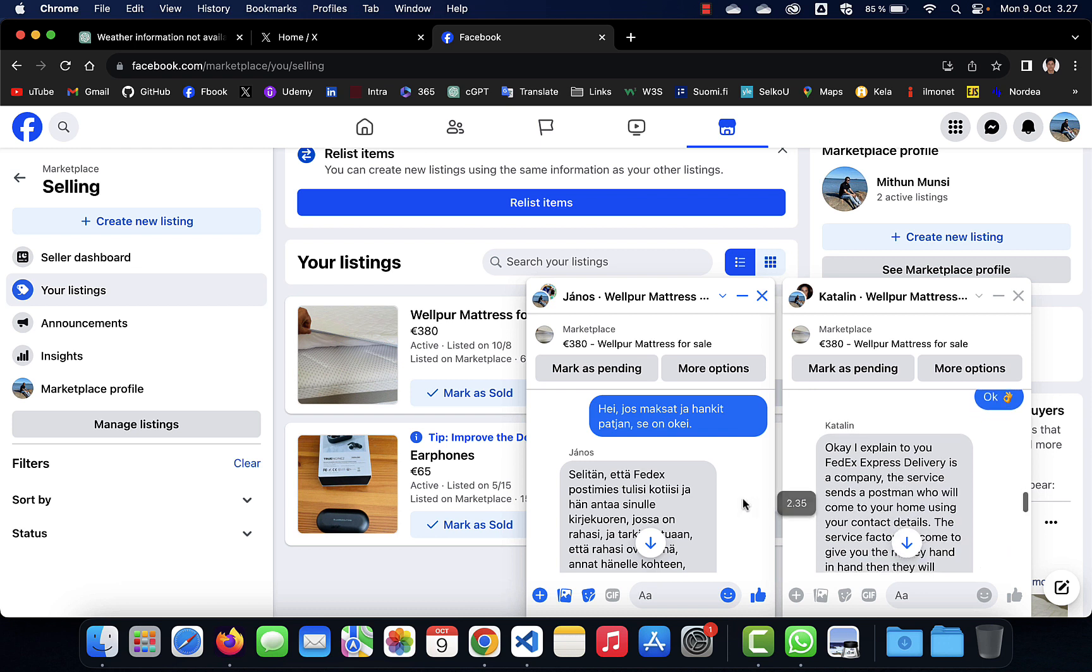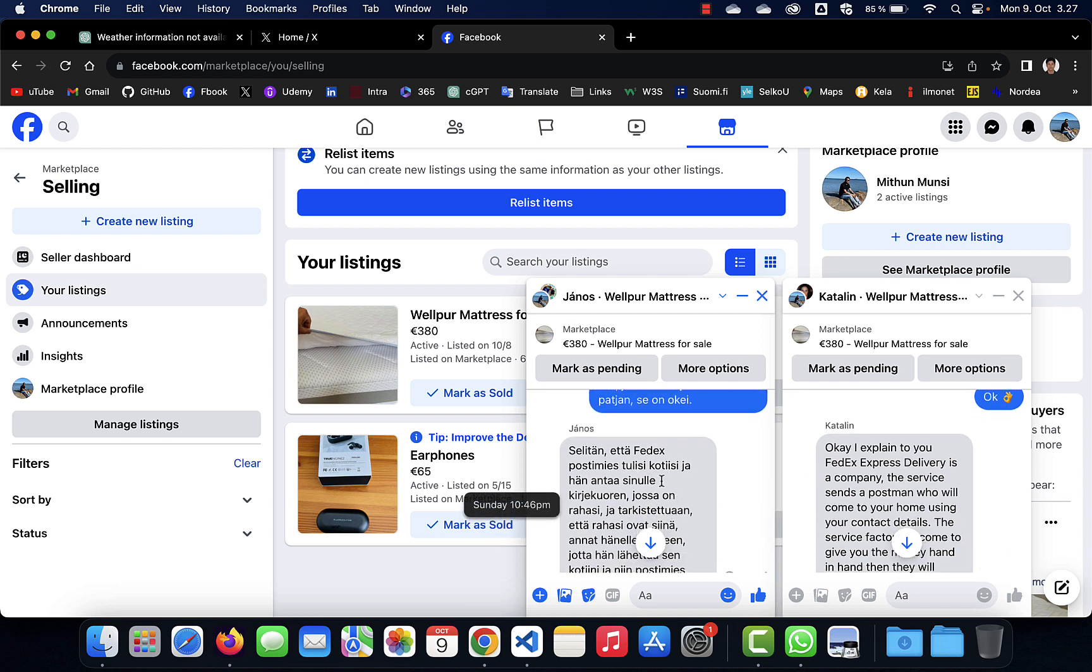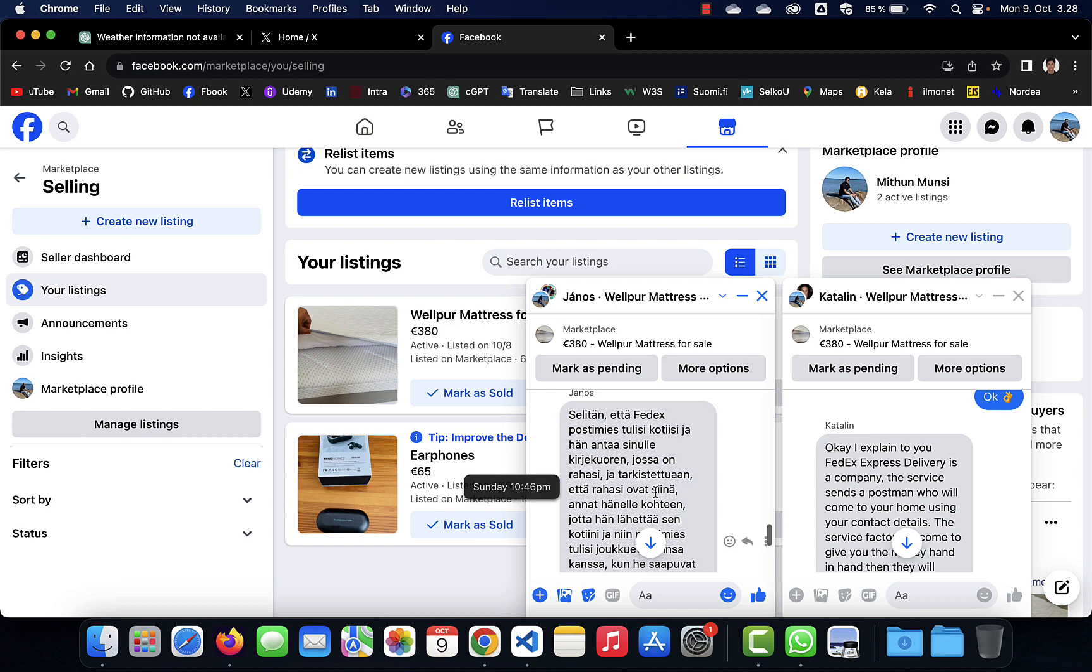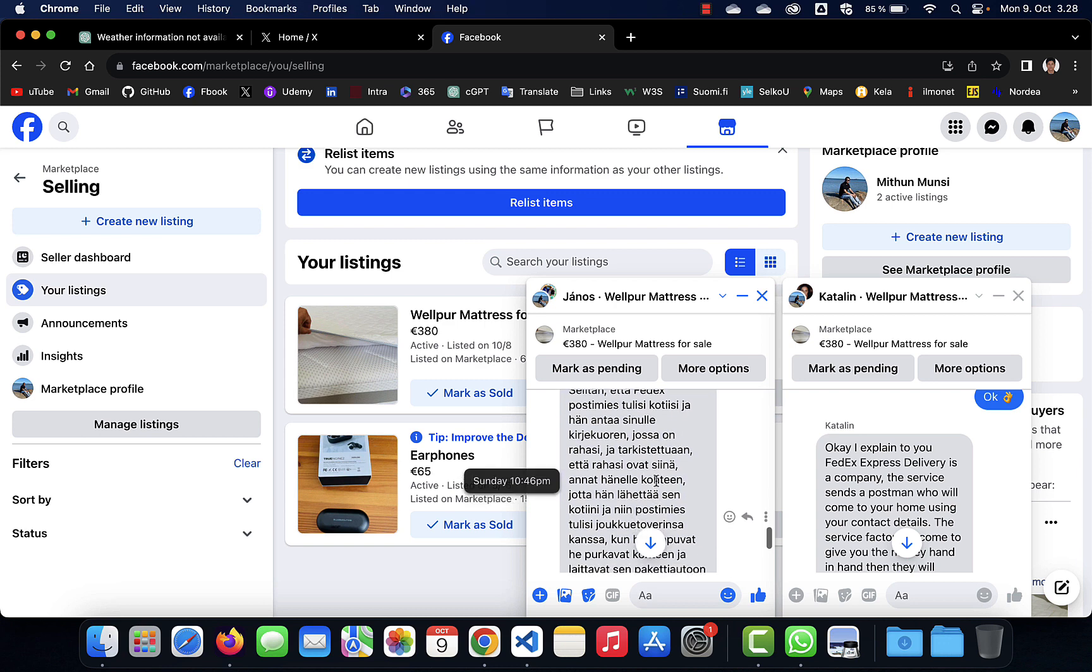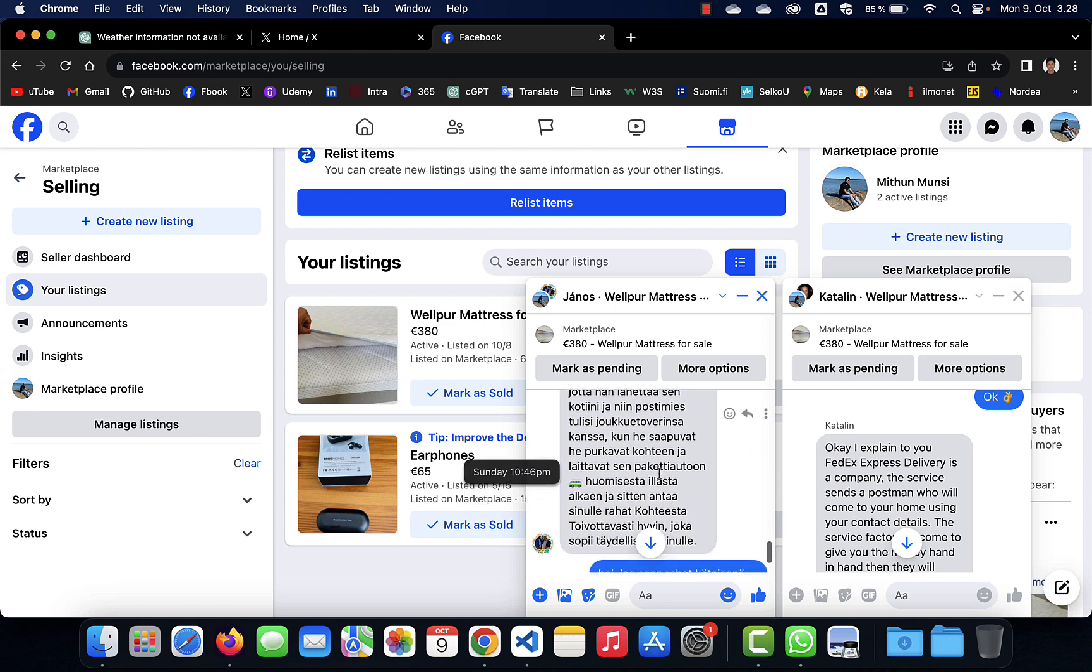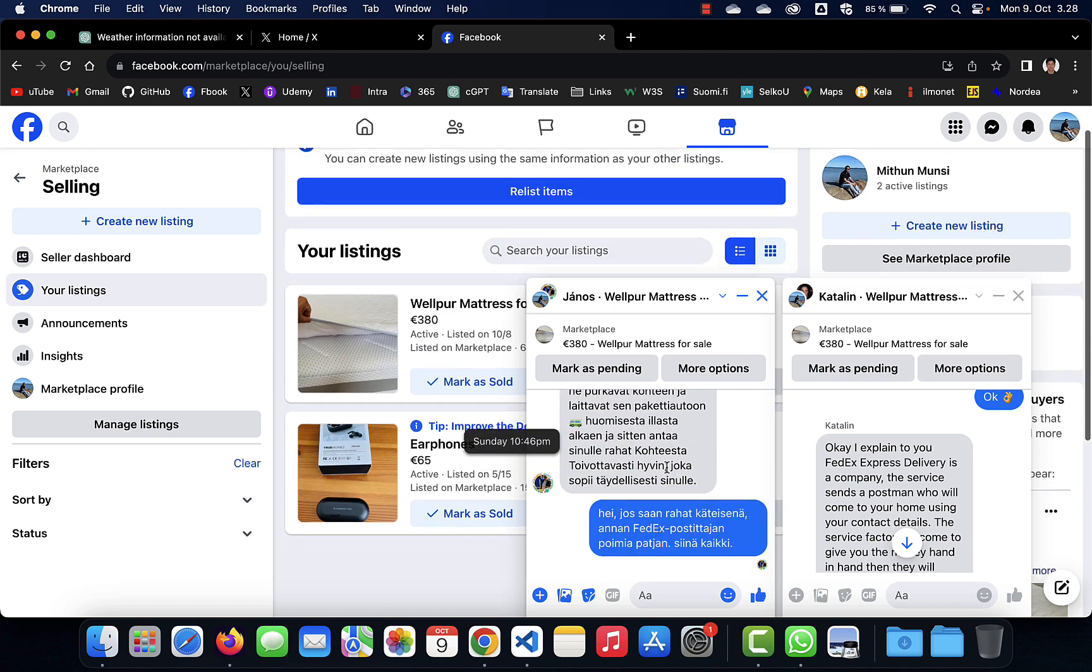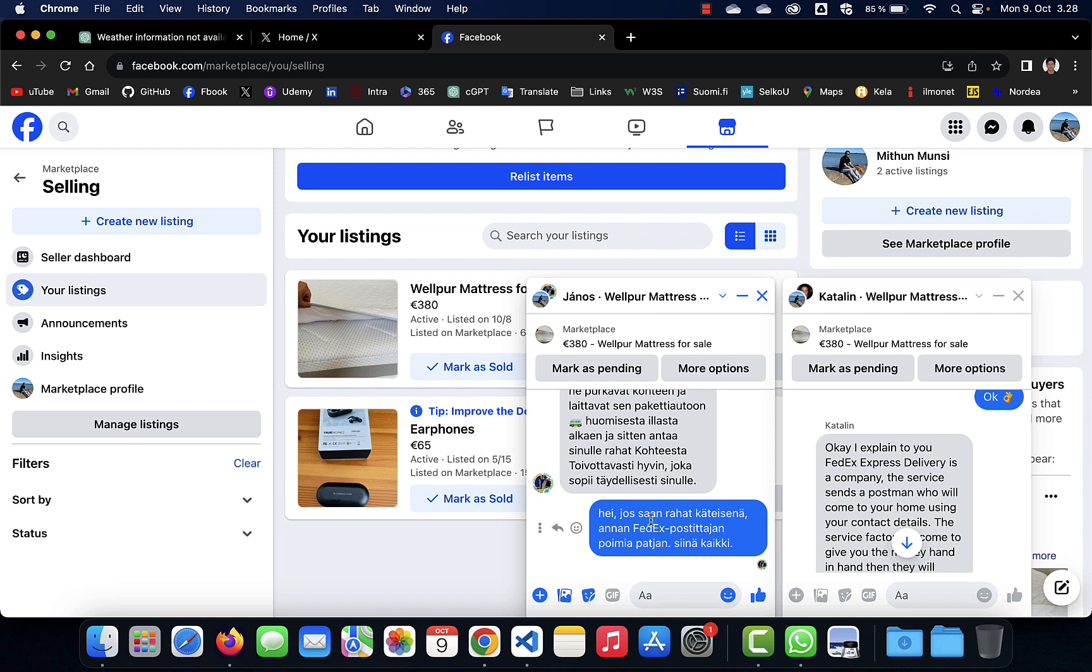That they will come to my address and pick this product from me. This way, then I sent him yes, okay, no problem. Then if you give me the cash, if you give the money, after receiving the money, I'll give you the product, no problem.